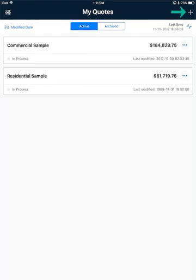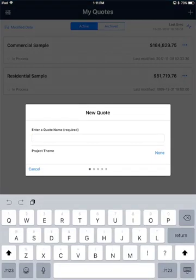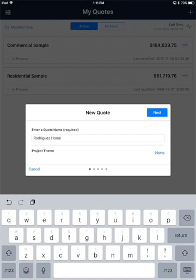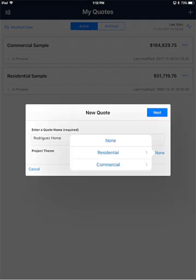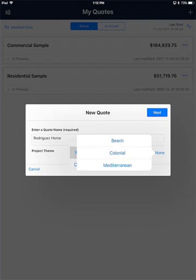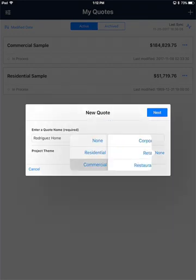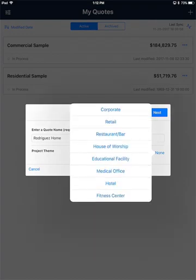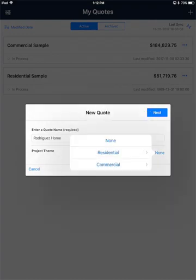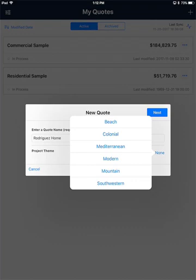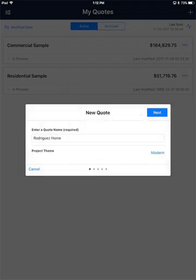To do that, click the little plus sign in the upper right hand corner and that will open up this new quote form. You are required to enter a quote name, so I'll go ahead and do that. Then you can select a project theme if you'd like. These are built into the app and you can have none, some residential samples shown here, or commercial samples. All this does is put a picture at the top of the interface. I'll go ahead and select Modern and choose Next.